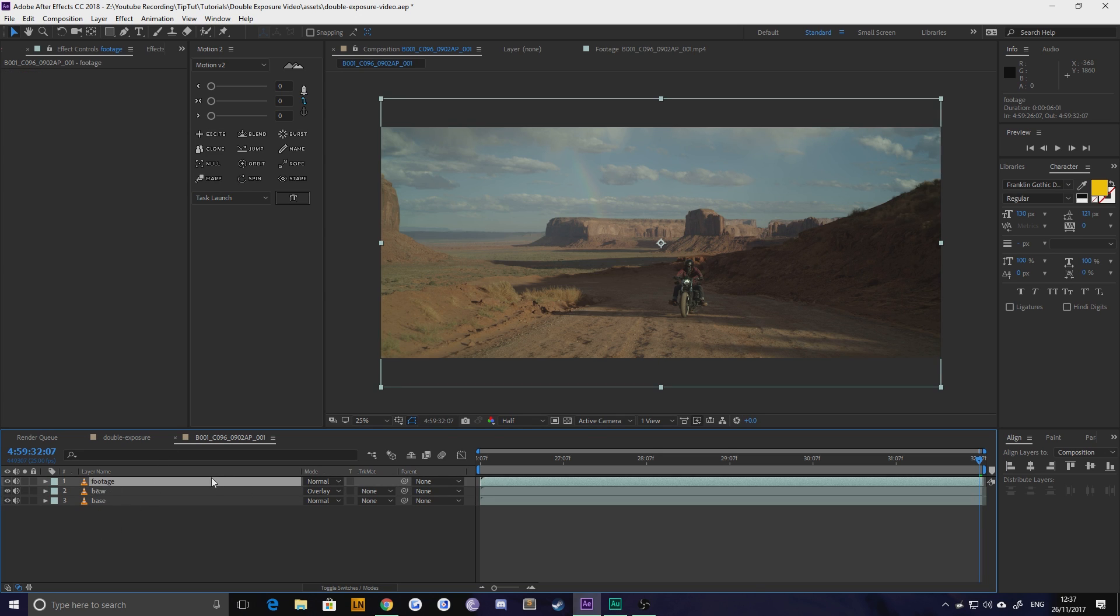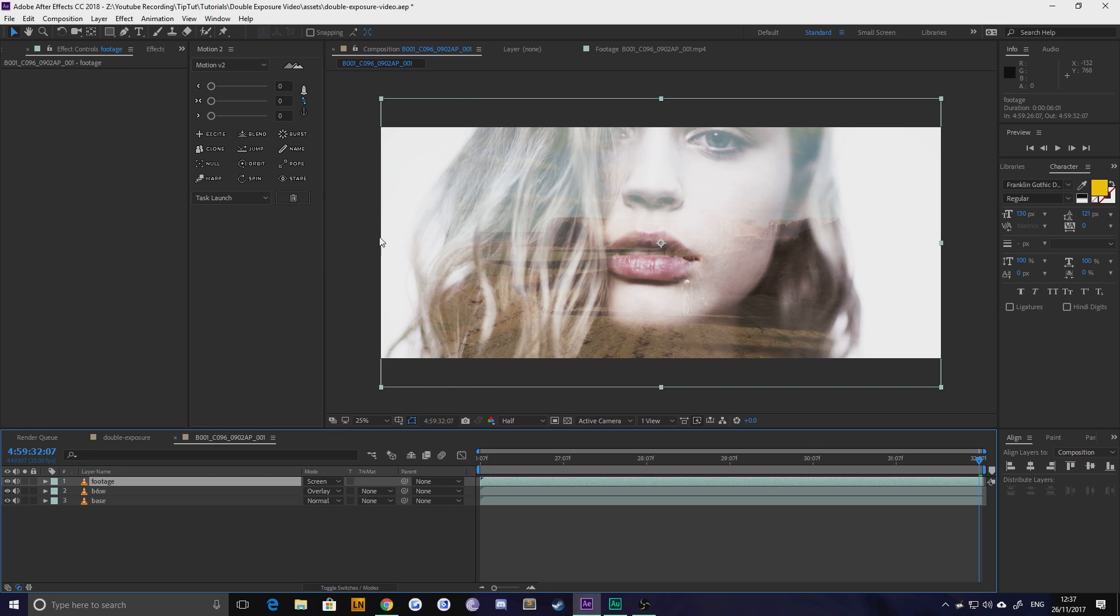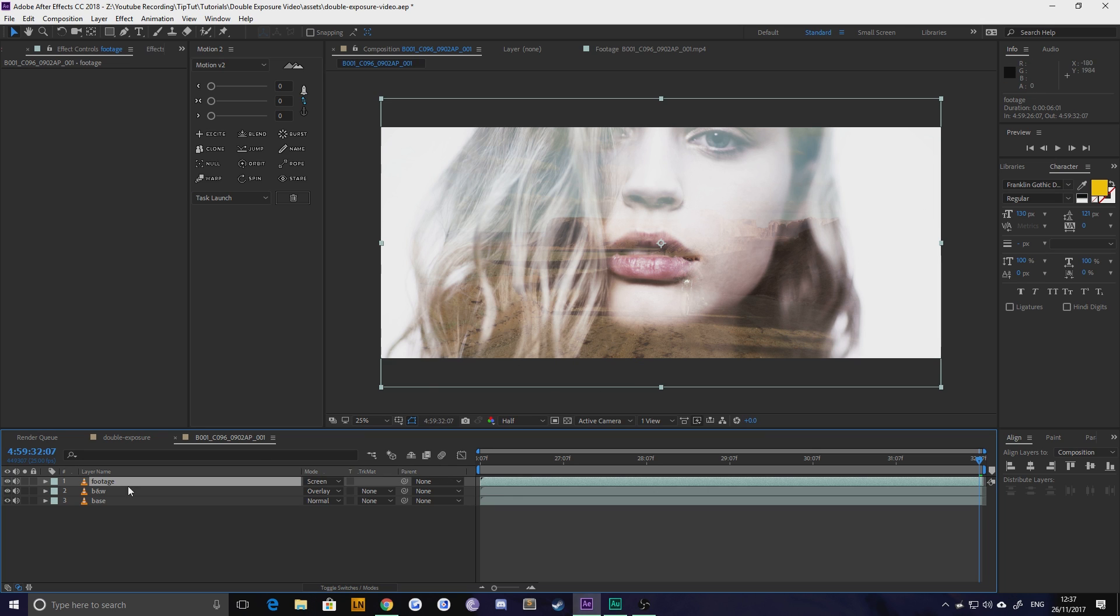So go to your original piece of footage here and change this to screen and what this does is on screen anything that is purely white underneath is hidden and anything that is purely black is entirely visible.